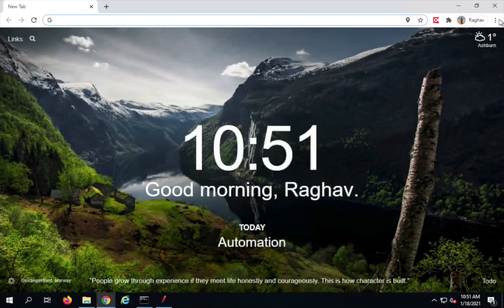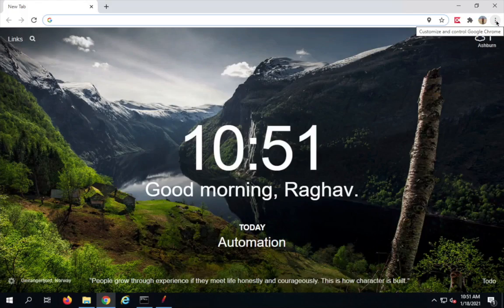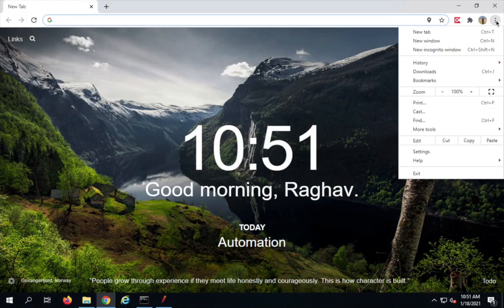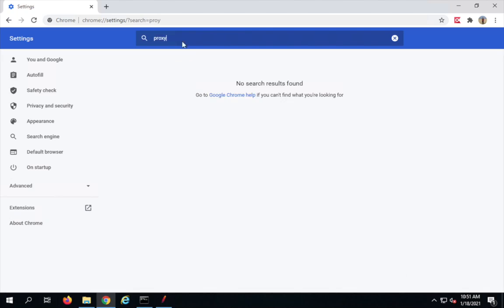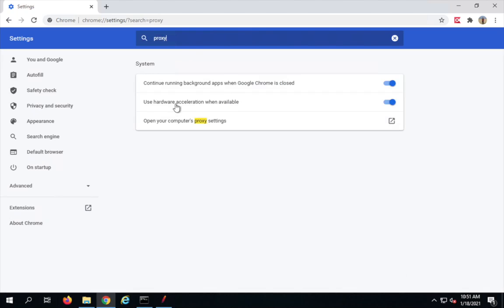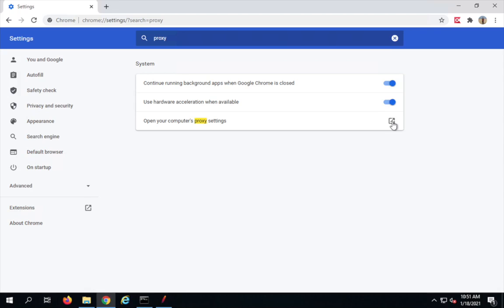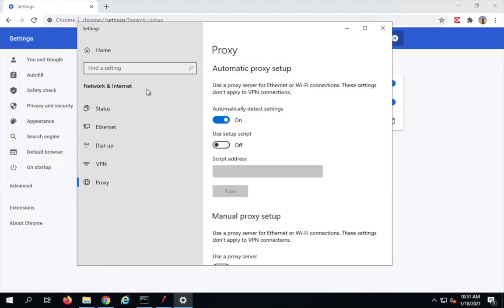On Chrome, open the browser, go to the three dots, go to settings, and search for proxy. Here we have 'open your computer's proxy settings', which will open your system's proxy settings.